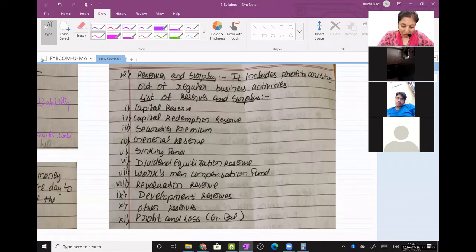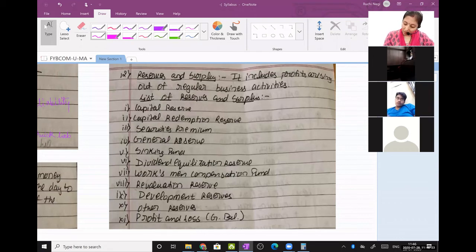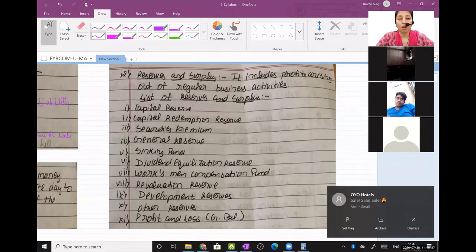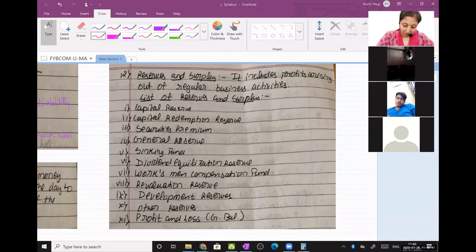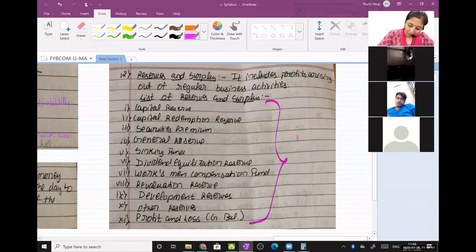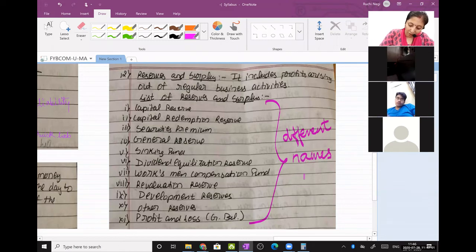These are the different names of reserves and surplus in the Companies Act. If any of these terminologies is used in an exam, don't get scared. There are 11 reserves with different names but the bottom line is they are just different names for the P&L account — these 11 names are nothing but different names of the P&L account.